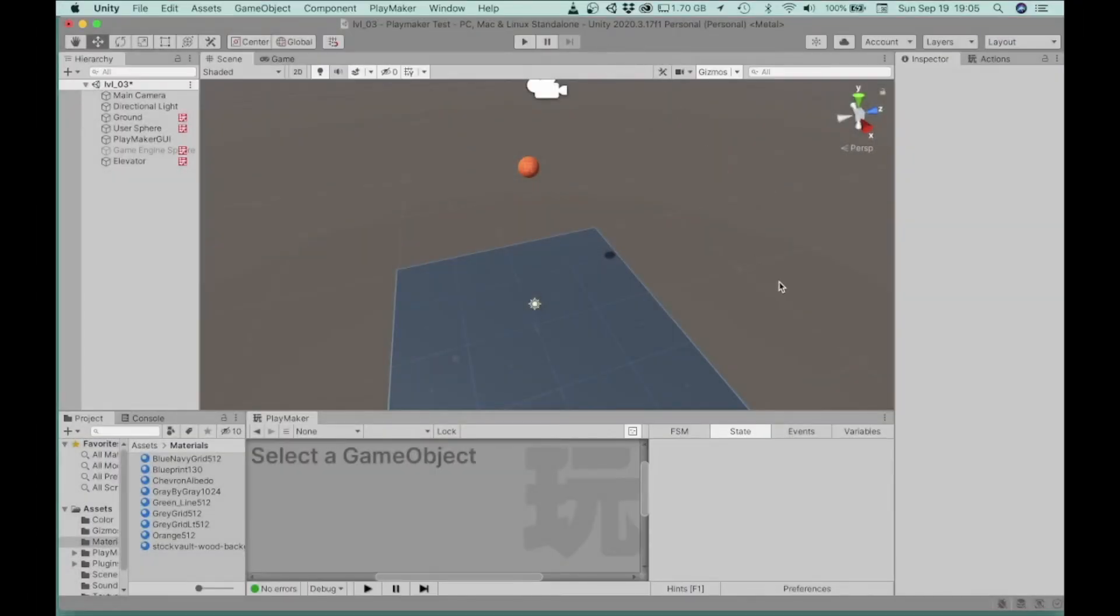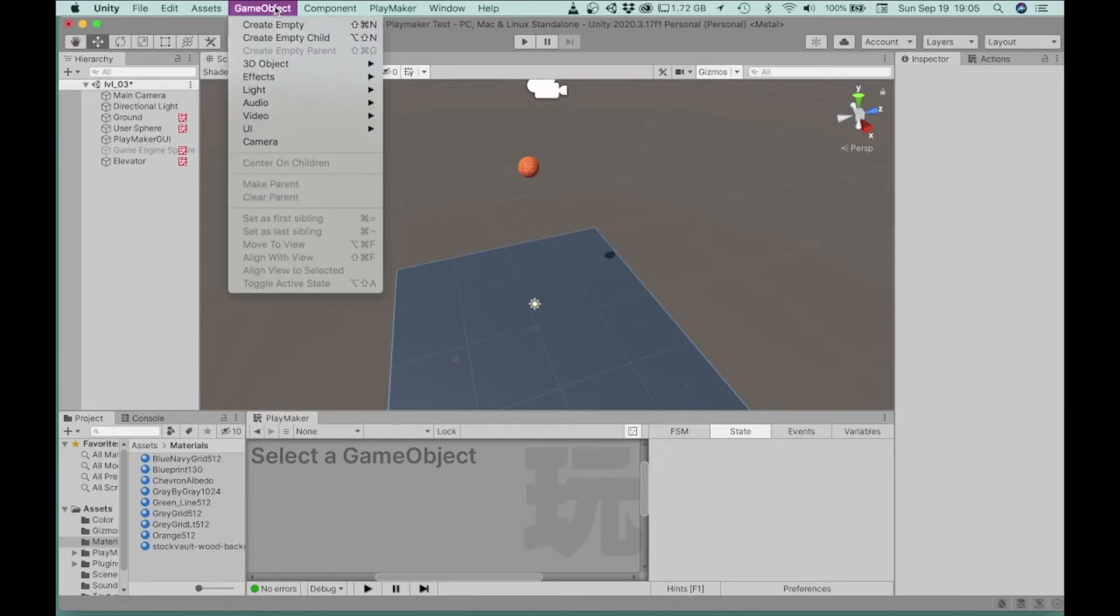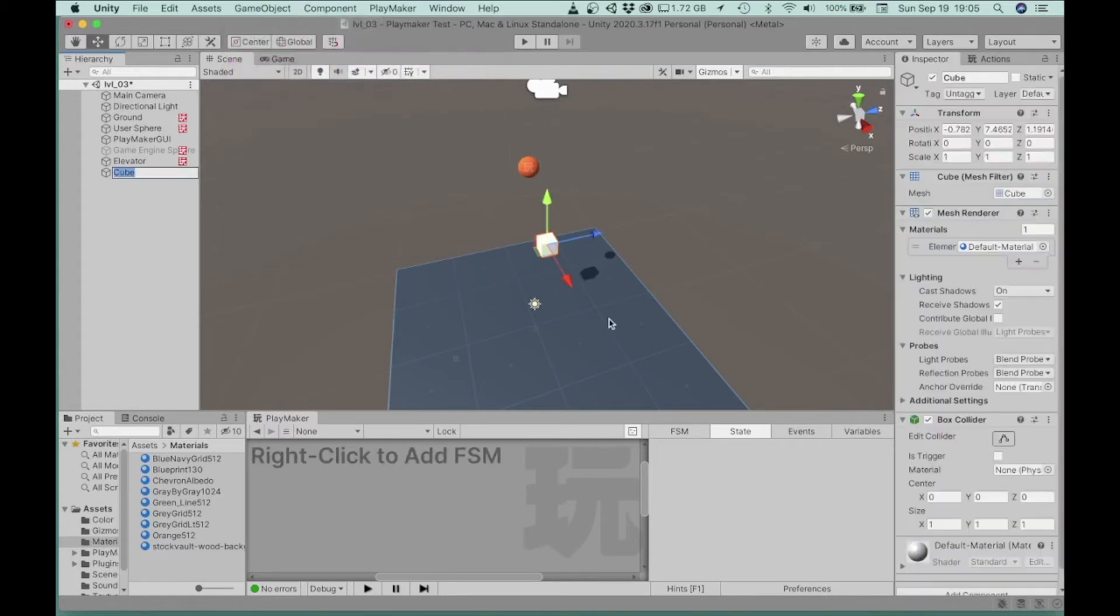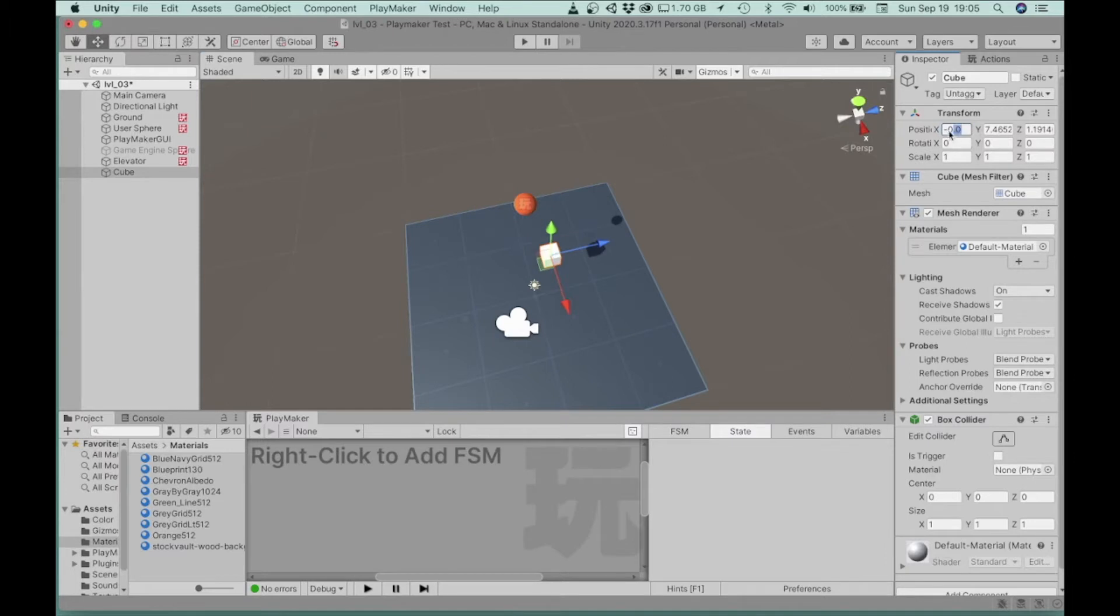I'm going to show you how to create a two-sided ramp or a v-shaped ramp that this ball can roll into. So the way that we're going to do this is we're going to just start with the game object, a 3D object cube, and I just want to make sure that the position on this just to start is zeroed out. So we're starting in the center.